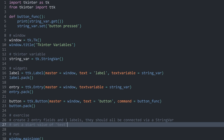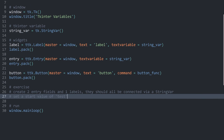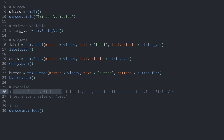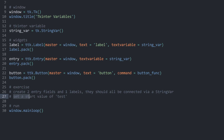Specifically, I want you to create two entry fields and one label. They should all be connected via a string variable. Also set a start value of 'test'. And that should be all you need.